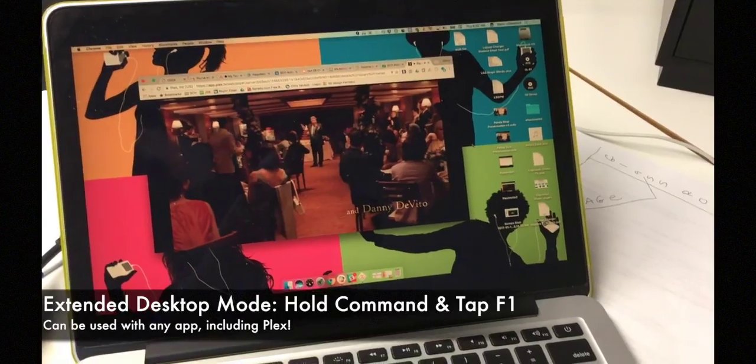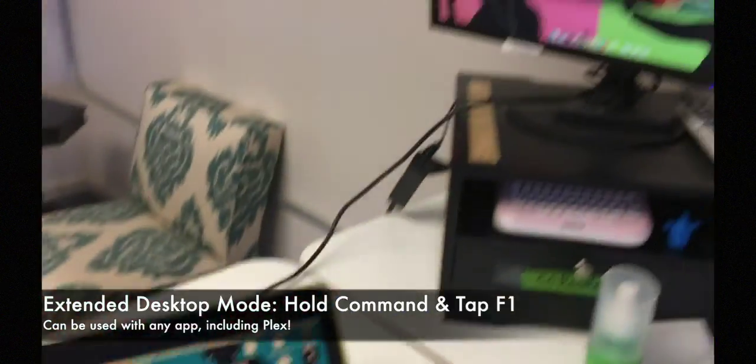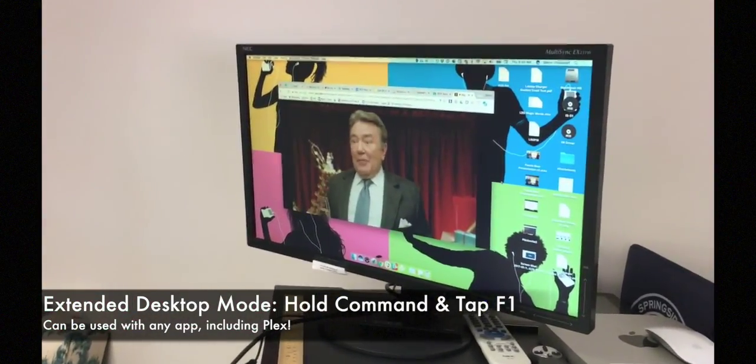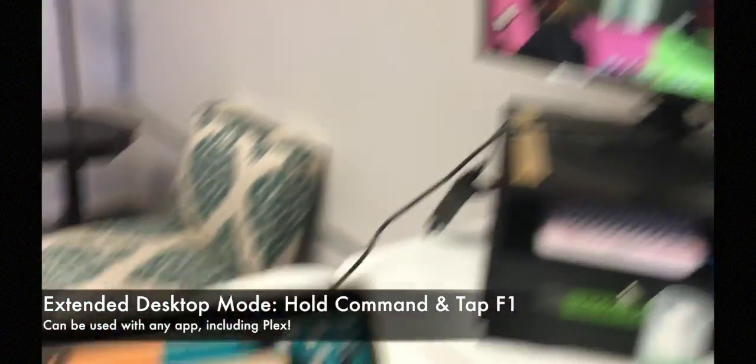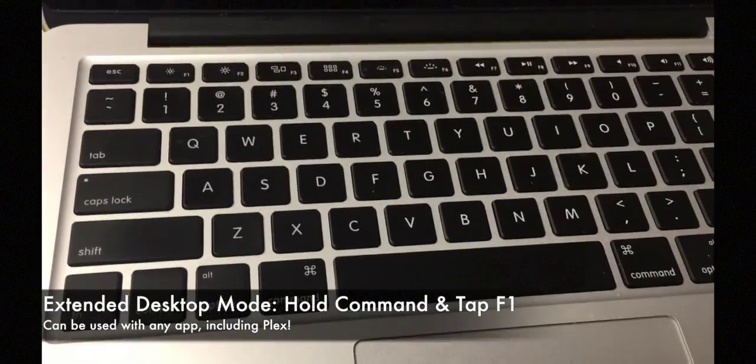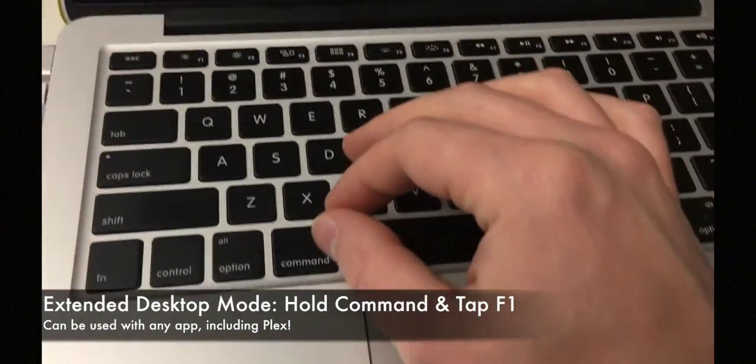So now we have Plex up and running. You can see here that I have it plugged into an external monitor. Looks pretty much the same as a board if you were on a smart board.